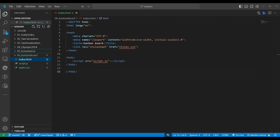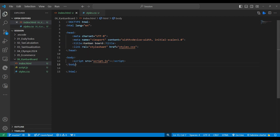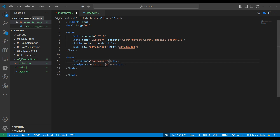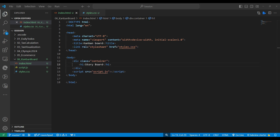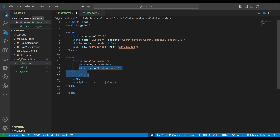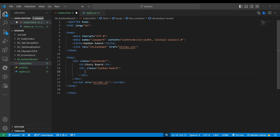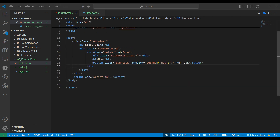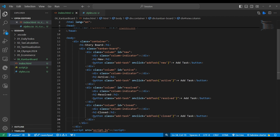Now let's jump to the coding part. I made three blank files: index, script, and style. I used an HTML5 template and added style and script. In the body we'll make a container with a heading, then add a div for the Kanban board. Below that we'll make four sections: new, active, resolved, and close — all very similar.